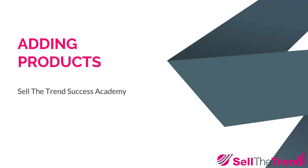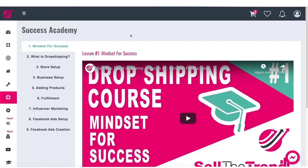Hey, this is Rush. In this lesson, we are going to talk about adding products to our store. Let's talk about our push to store feature, which should allow you to import a product into your store with one click.